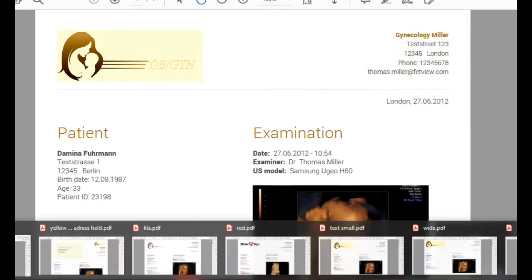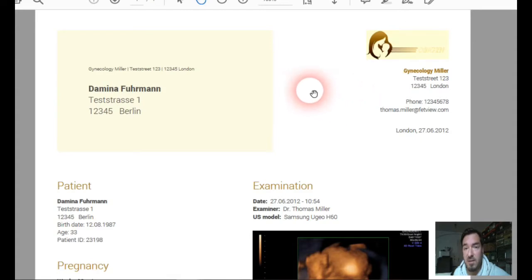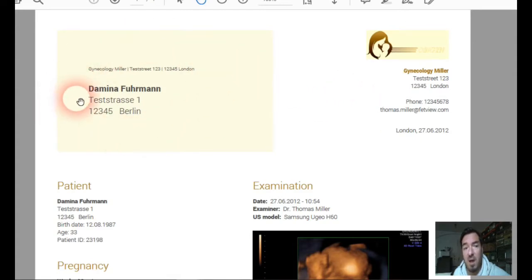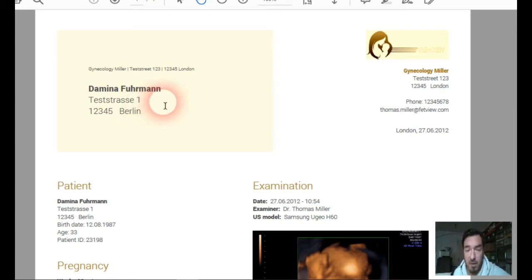The second one is the one with the address field. This is used for printing it out and sending or giving it to your patient or to the referral doctor.